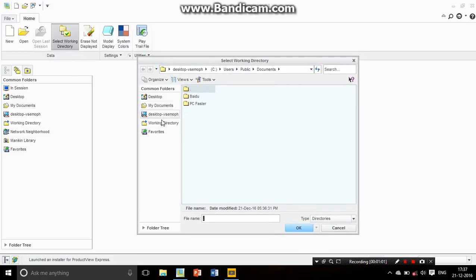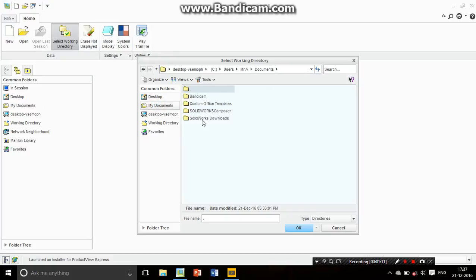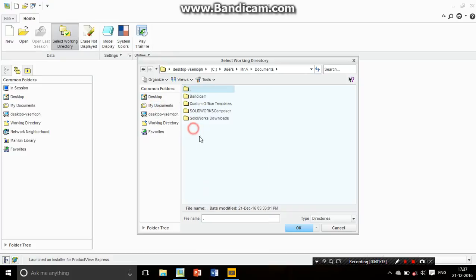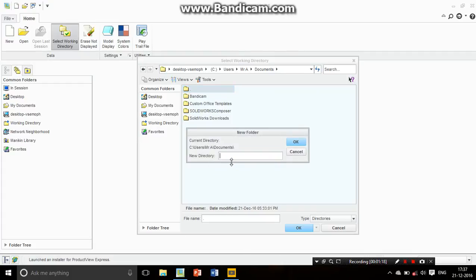In that menu there's Desktop, My Documents, and so many other folders. For example, I want to save my working directory in My Documents. There are many folders, but I want to make one new folder. Right click and then select New Folder. It's so easy.